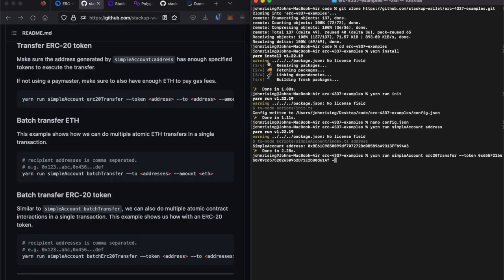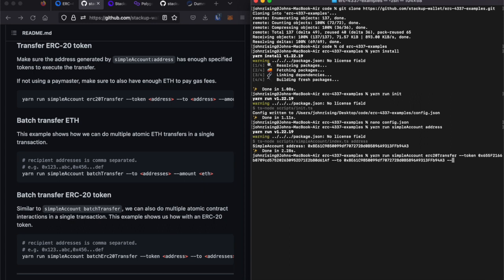Next, we will need to specify who to send it to with the to flag. And you know what, let's be greedy today. We're going to send it to ourself. And for the amount, let's send 0.1.